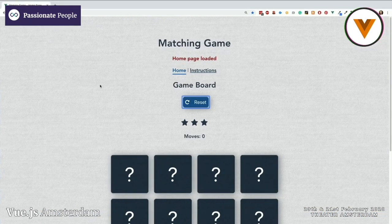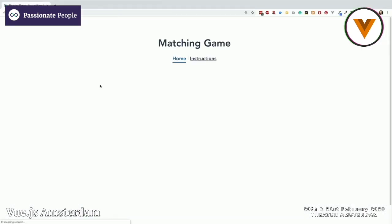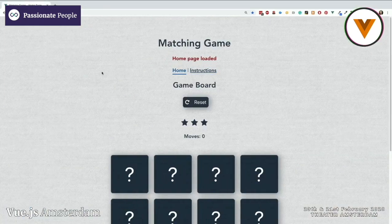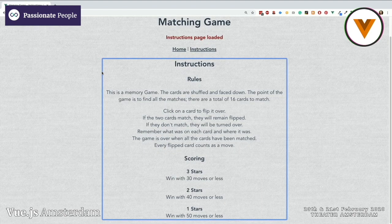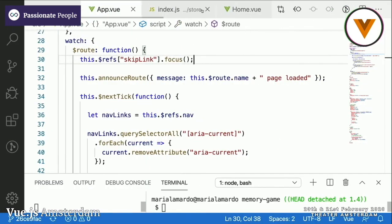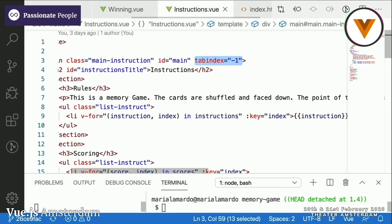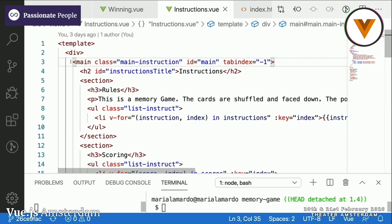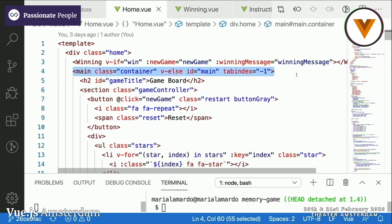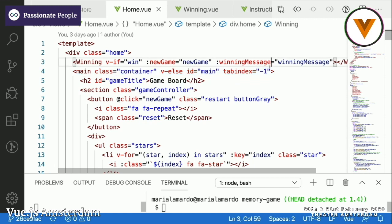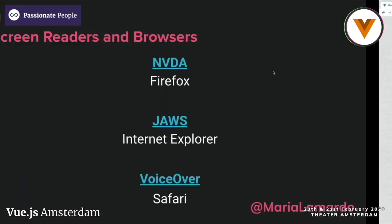You can see that the focus went immediately to the skip link. If I press Enter, it's going to go back to main. I have two main elements right now — one in the instructions page and one in the home page for the game. Now let's talk a little bit about tab indexing so you can see why certain things are happening.